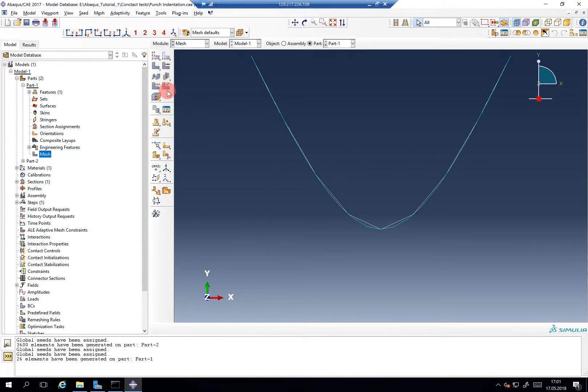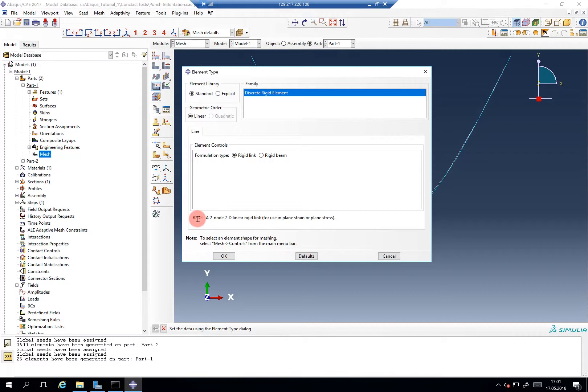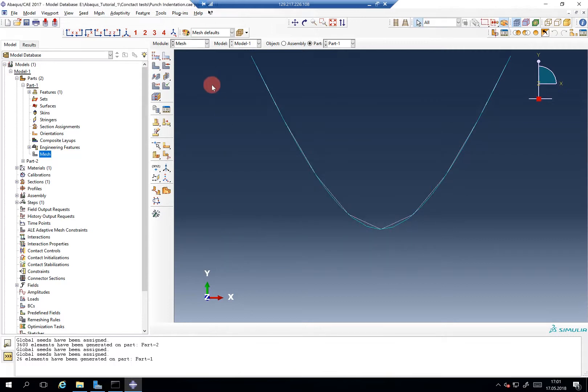And for the element type, I definitely want to show you, it's my favorite element, it's R2D2. It's a rigid, linear, rigid, two-dimensional link element. It's great. Alright, so let's head to the assembly.